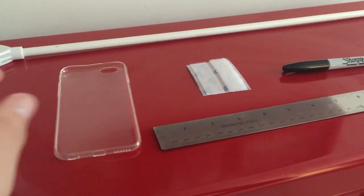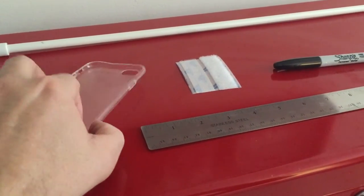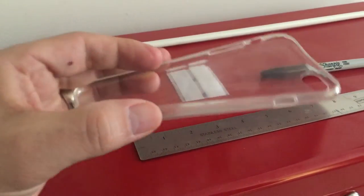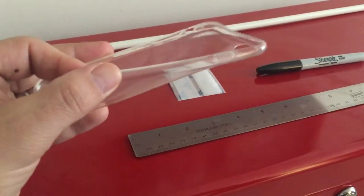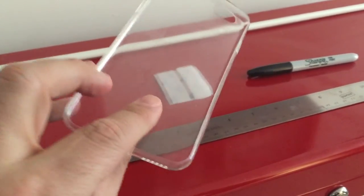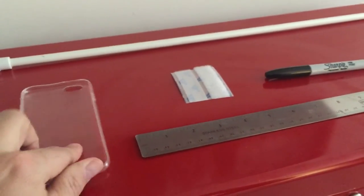I also went on to eBay in advance and picked up this case for my iPhone. It was only $0.99 and that included shipping so it's pretty cheap.